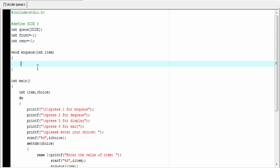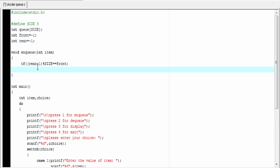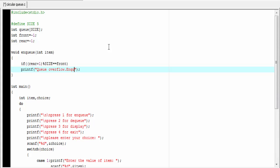Enqueue is not possible if the queue is full, so we check the availability of free space before enqueuing an element. I am going to write here: if rear plus 1 modulo size equals front. If the next rear index is equal to front, we write queue overflow — enqueue not possible. Printf: queue overflow, enqueue not possible.